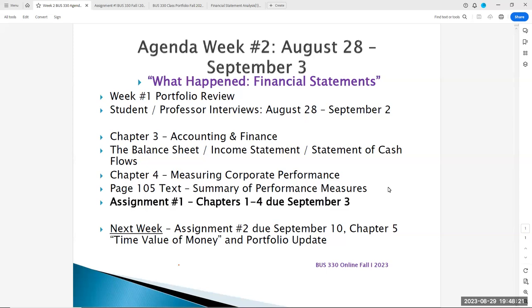Where are we with our company? Have we made money, lost money? Do we owe money? What's our equity position? And how do we do an analysis of our financial statements compared to our past performances and to the industry or our competitors? That's the topic for tonight.